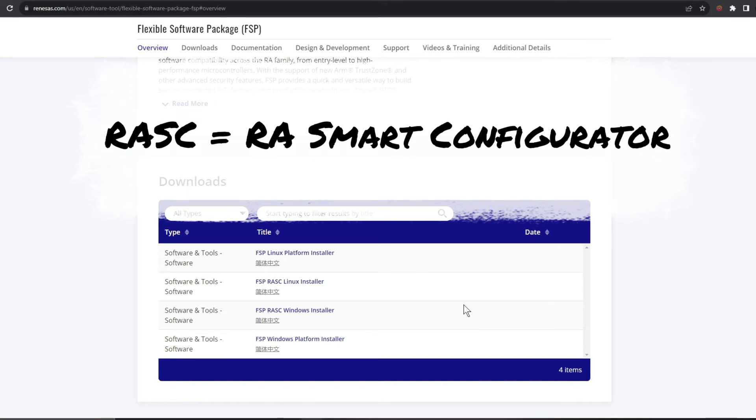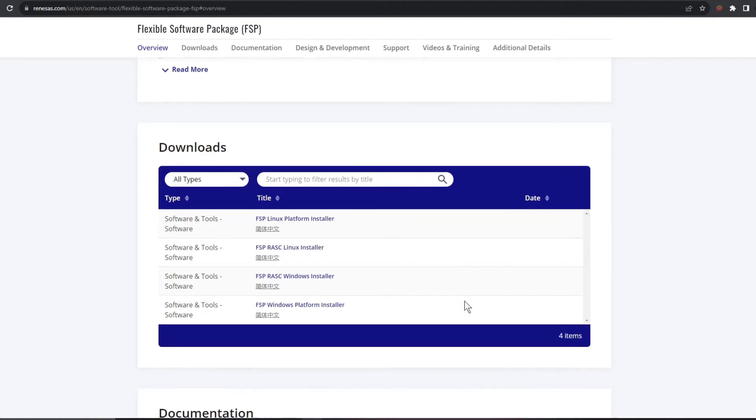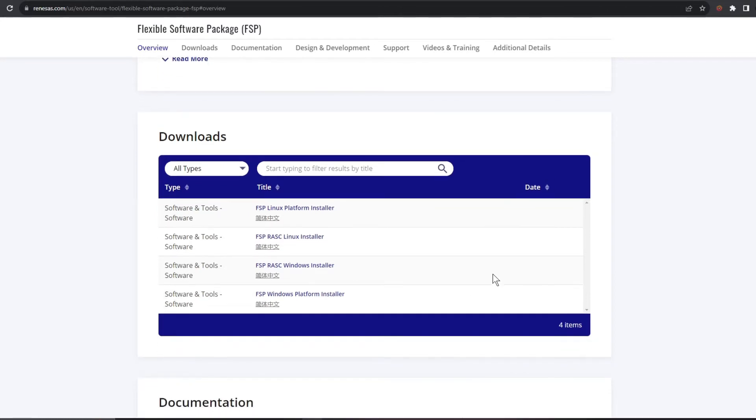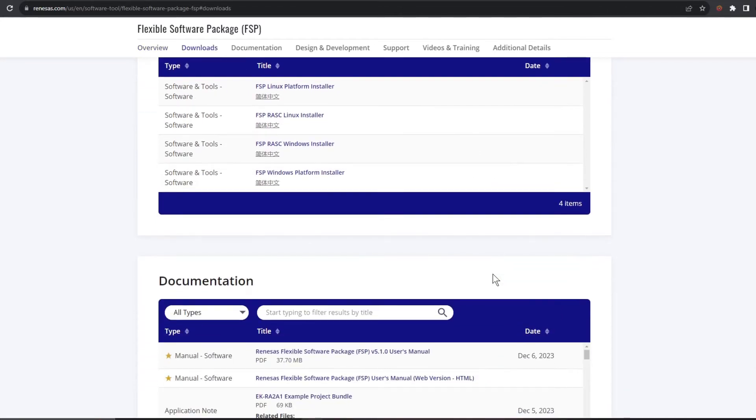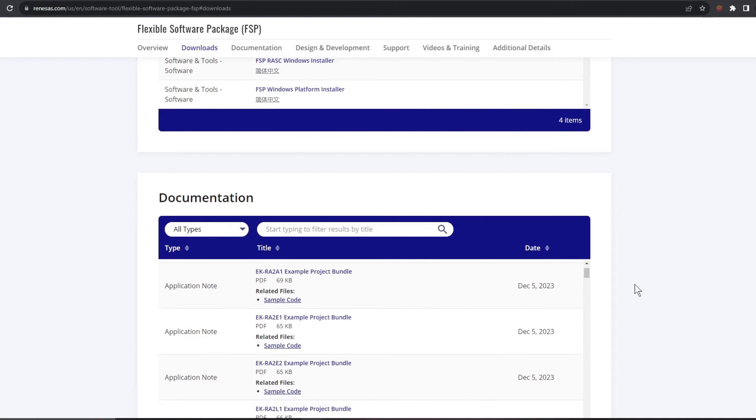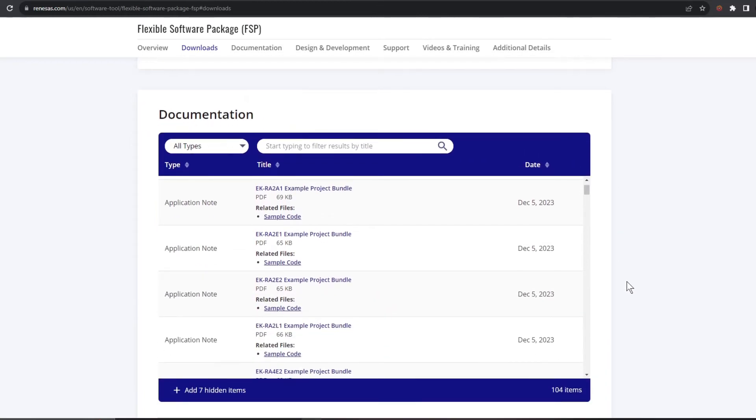The RASC version there includes the RA Smart Configurator application that helps you set up your board support package drivers, RTOS and so on if you're using third-party dev tools like Keil MDK or IAR's EWARM.